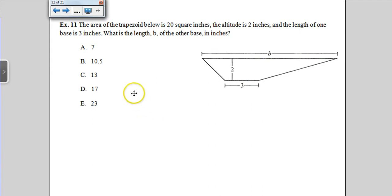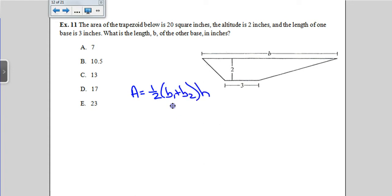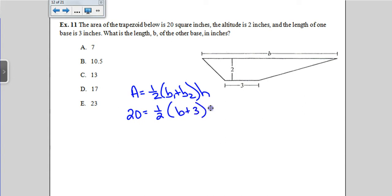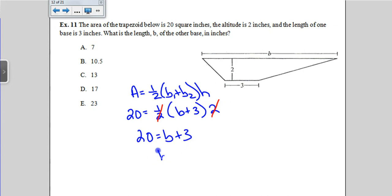You do need to know the trapezoid formula. Area of a trapezoid is one-half times the sum of the bases times the height. This time they give us the area, just like the triangle problem. Plugging in: the area is given, one base is known, and the height is 2. Notice that one-half times 2 cancels out, leaving 20 equals base plus 3. Subtracting 3 from both sides, the base is 17.